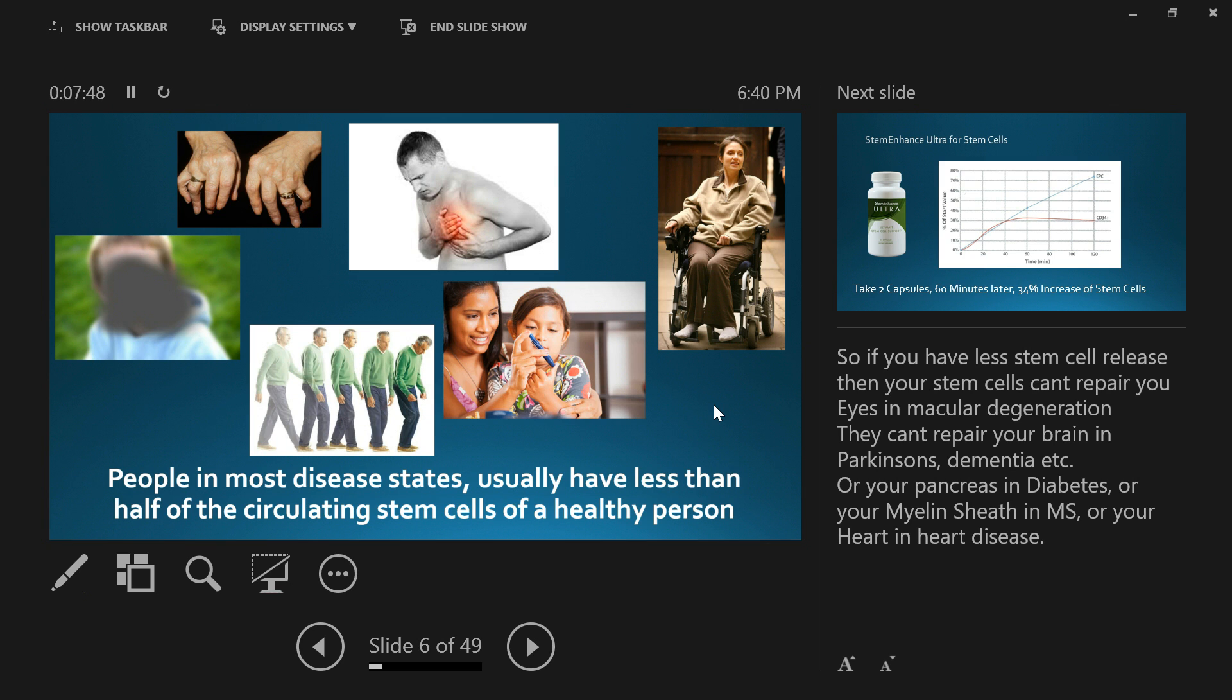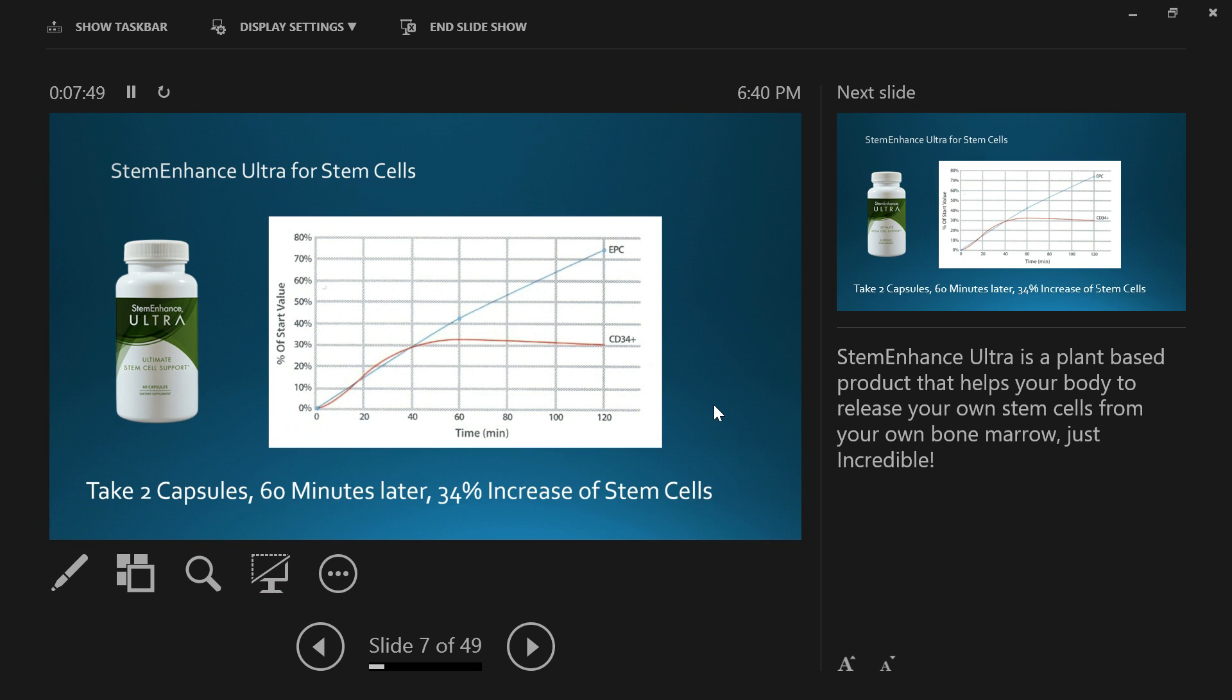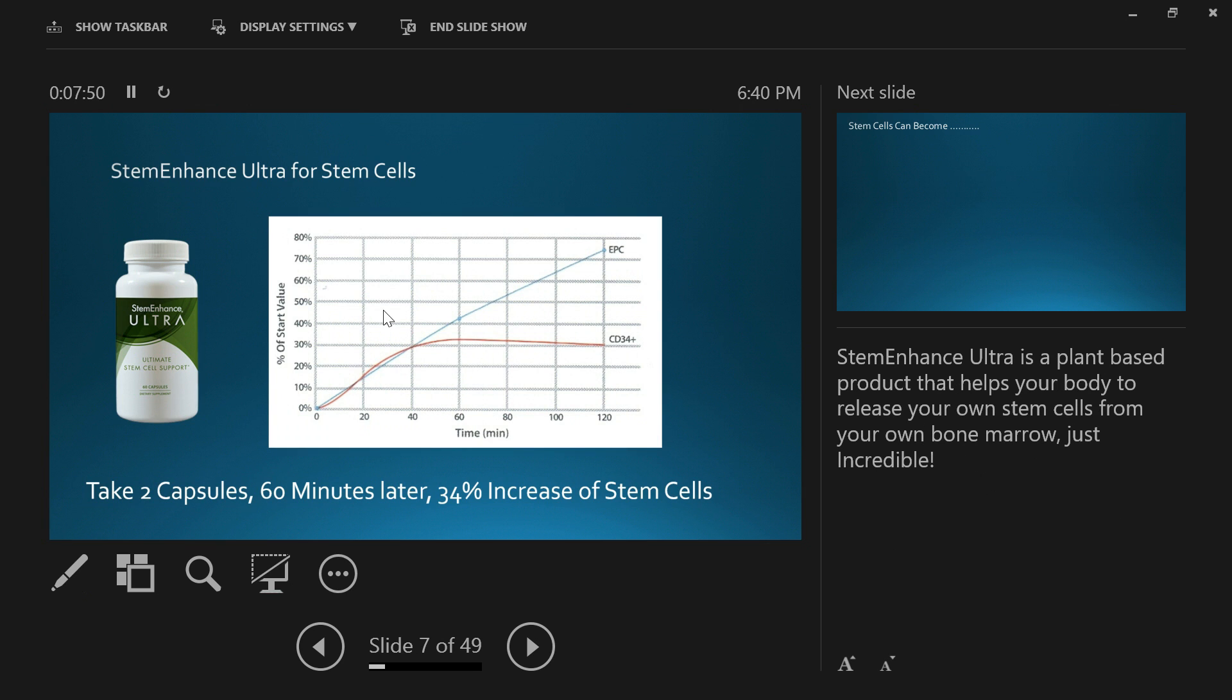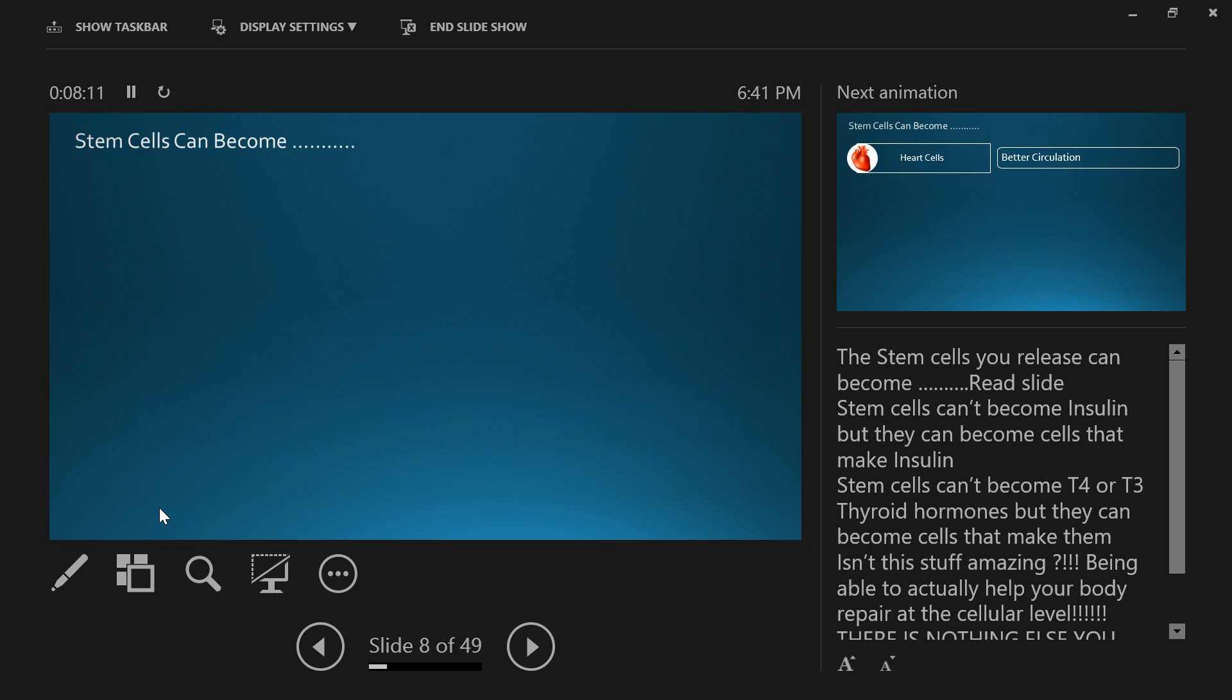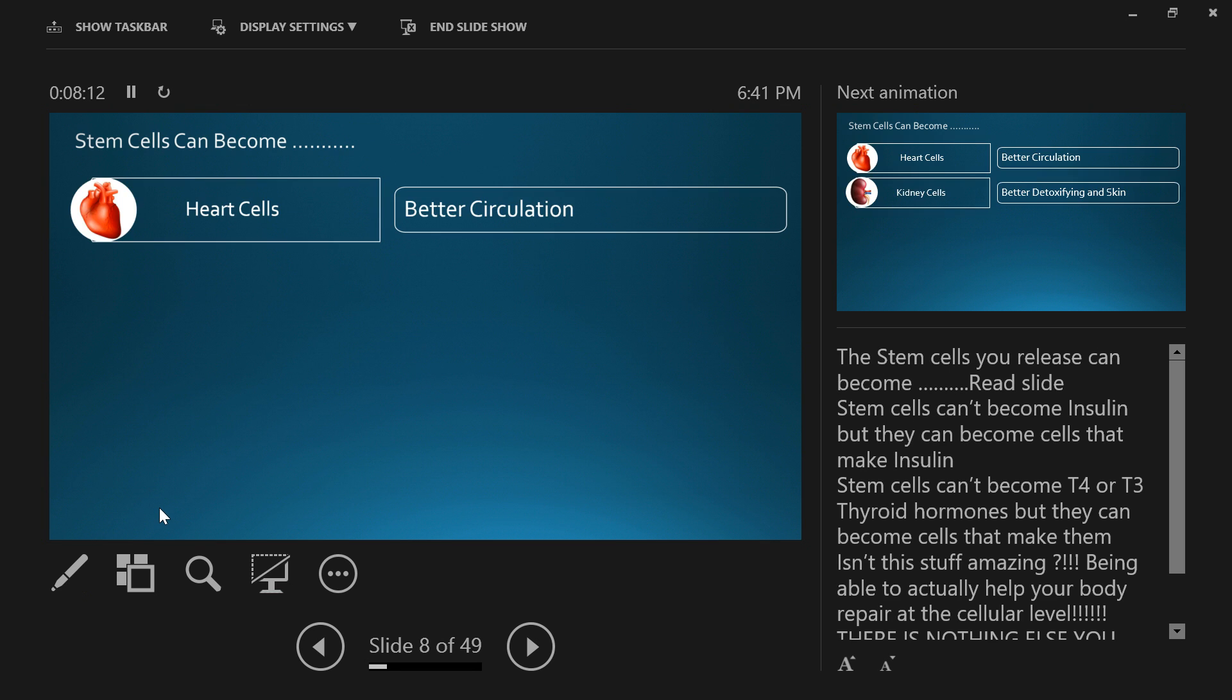Here we have Stem Enhance Ultra. It's a plant-based product that helps to increase your circulating stem cells by 34% within 60 minutes. Every time you take two capsules, 60 minutes later you've got an average of 34% stem cell increase.